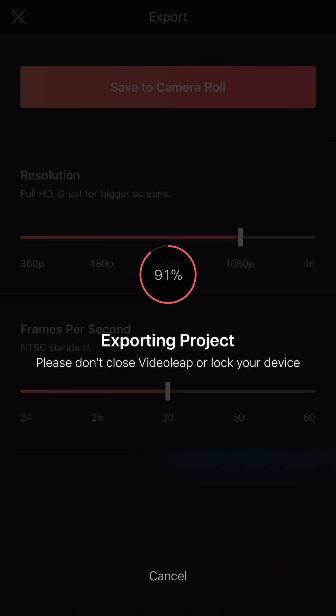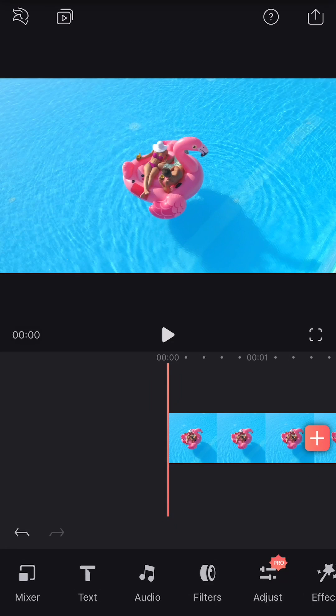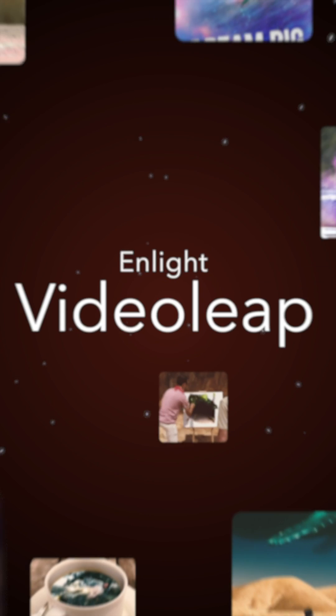So that's it. We have covered the main screen, adding videos, projects, and how to export videos. But there is more. So thank you for watching, and see you on the next video.